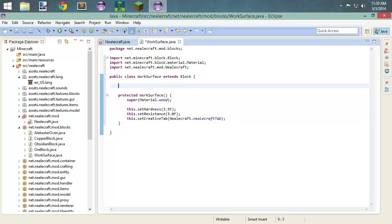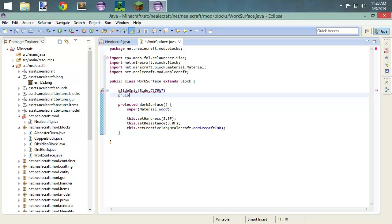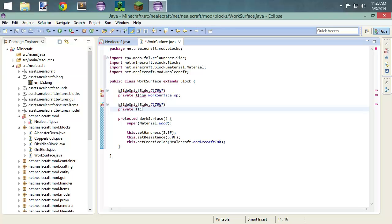Some stuff that we need to do up here — we are going to be rendering these textures on the client side, of course. We kind of talked about that in the past — the server doesn't do any rendering, doesn't do any GUIs. We'll get there eventually. We have private IIcon work surface top, and another one private IIcon work surface. You can do a front and a side on this if you want to. I'm just going to do a side, so I only have to make two textures.